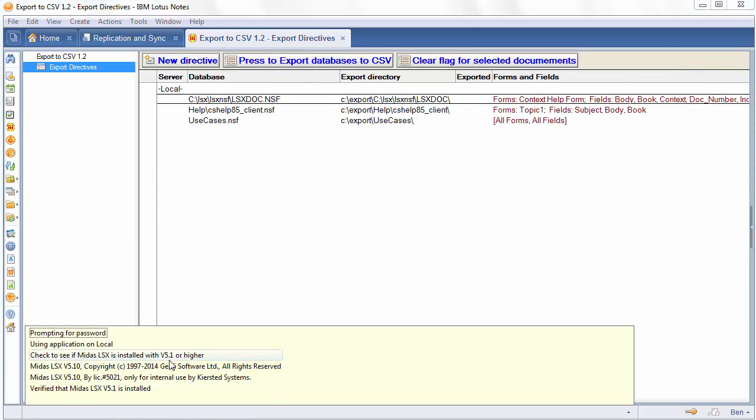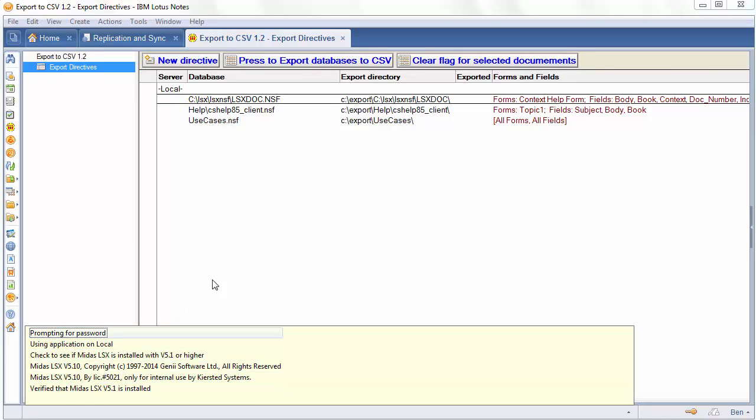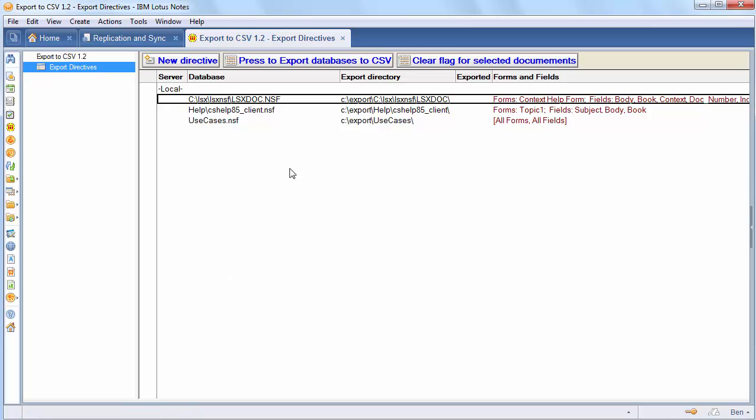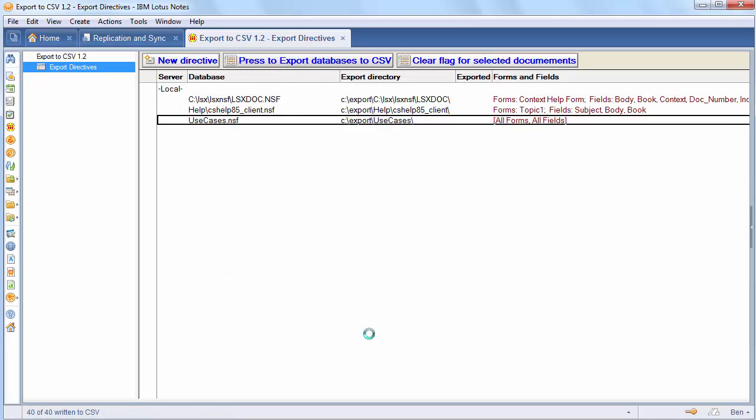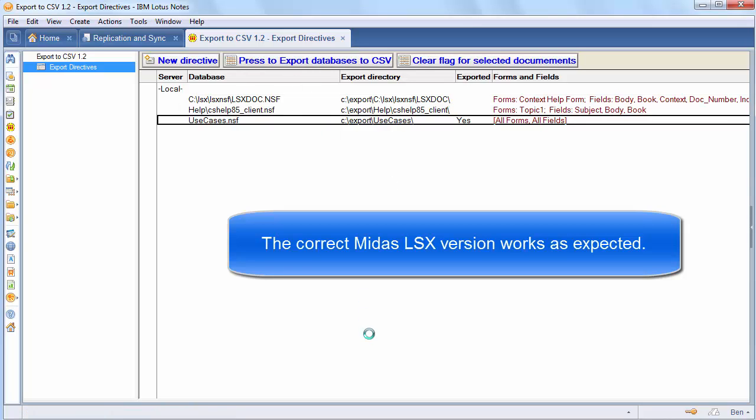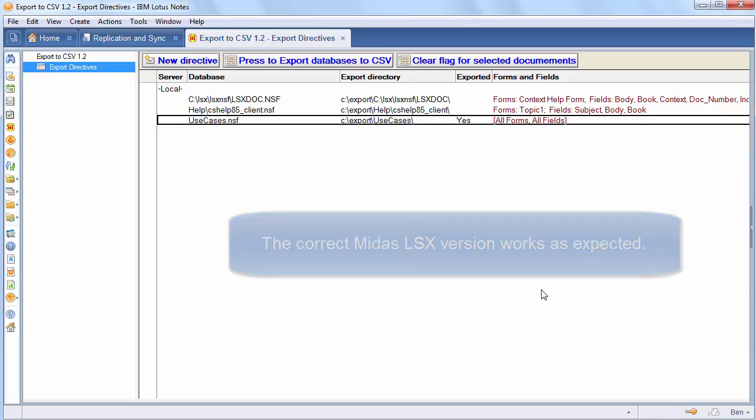And you can see it's showing the status bar that it checked it and found that the right version was installed. But when you run the database, the correct version works as expected. You can see the code for any of this in the sample databases themselves. Thank you.